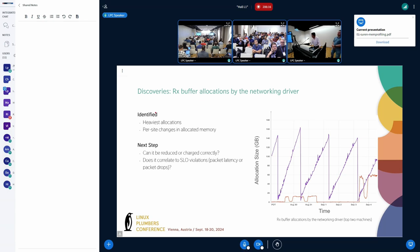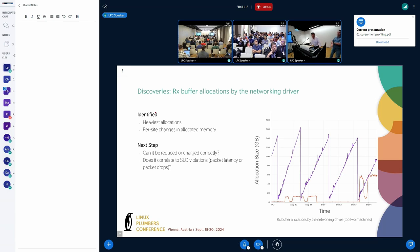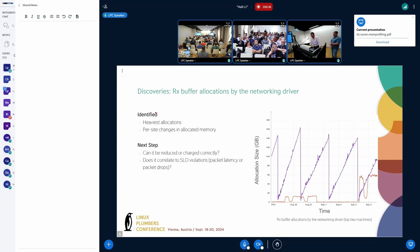The plot on the right-hand side is a good example of that. This is the Rx buffer allocations made by a specific network driver, and we have plotted the worst two machines. If you look at the purple machine, first of all, you'll see a zigzag-like pattern. And at times, the allocation size is in excess of 120 GBs. Once we see something like this, the question arises: can it be reduced or could it be charged correctly? And if not, does it correlate to any SLO violations, such as packet latency or packet drops?